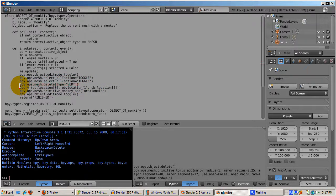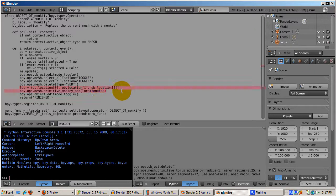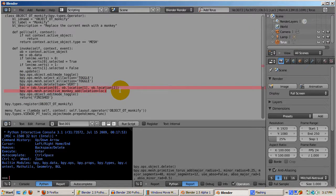The function bpy.ops.mesh.primitive_monkey_add, with the location being passed, actually adds the monkey at the location.